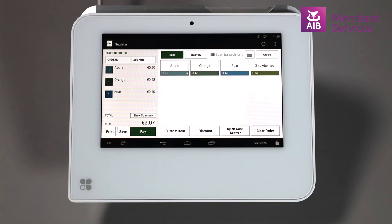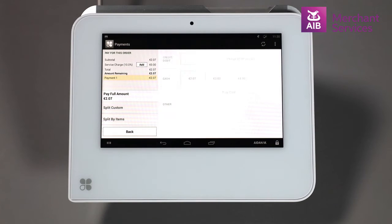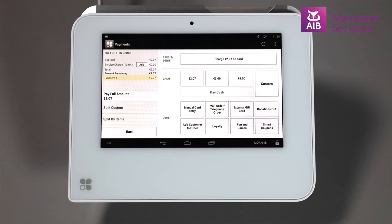When all the items have been selected, press the Pay button in the bottom left-hand corner. Select the Transaction Type from the next screen as Mail Order Telephone Order.